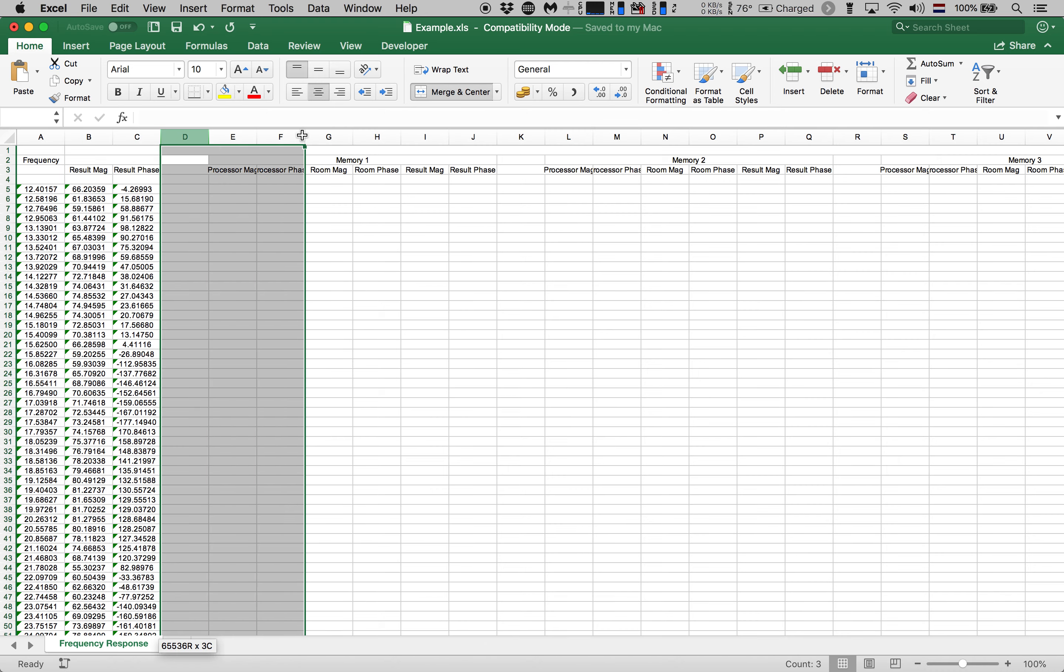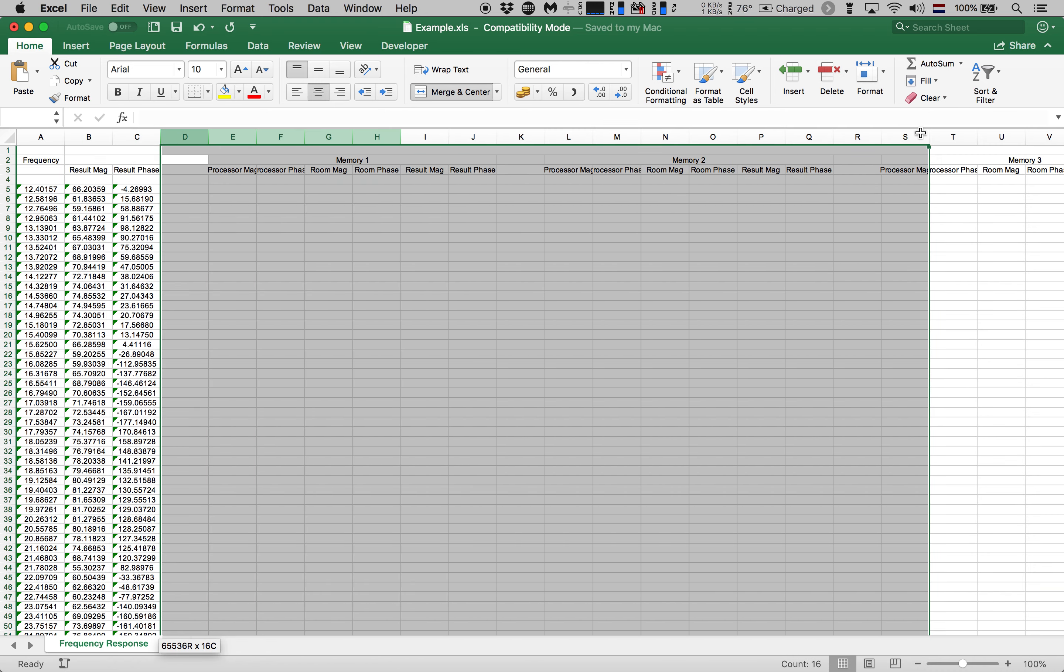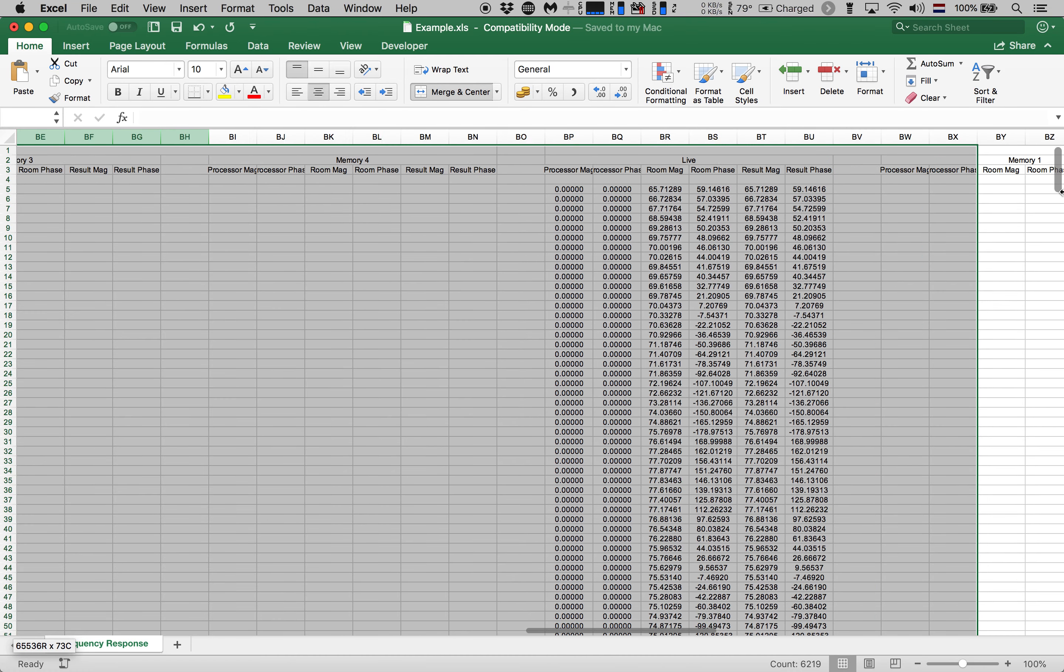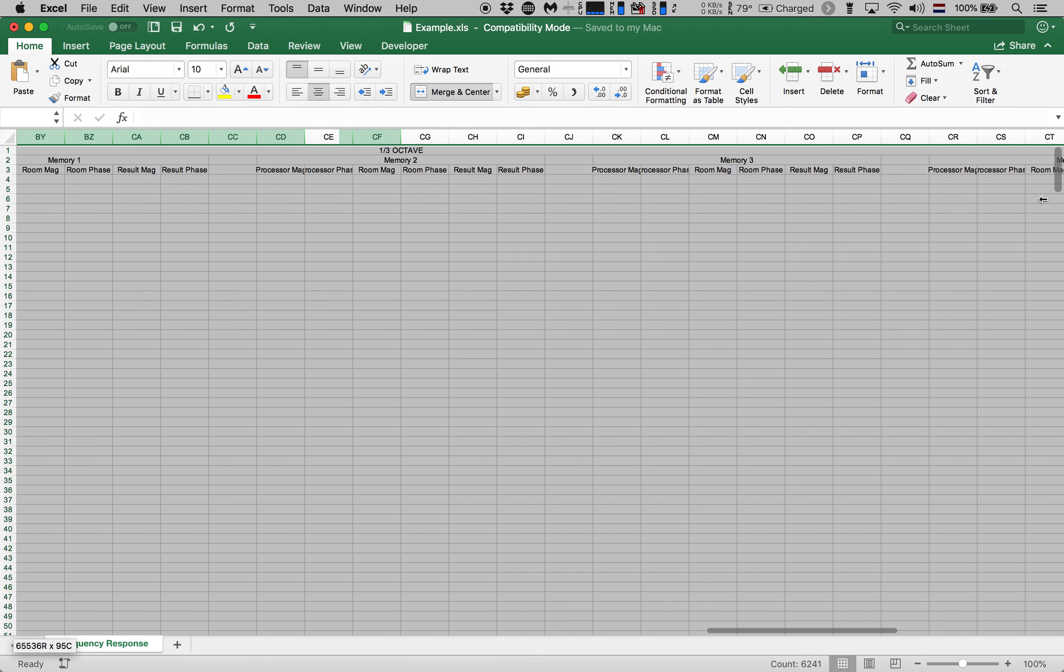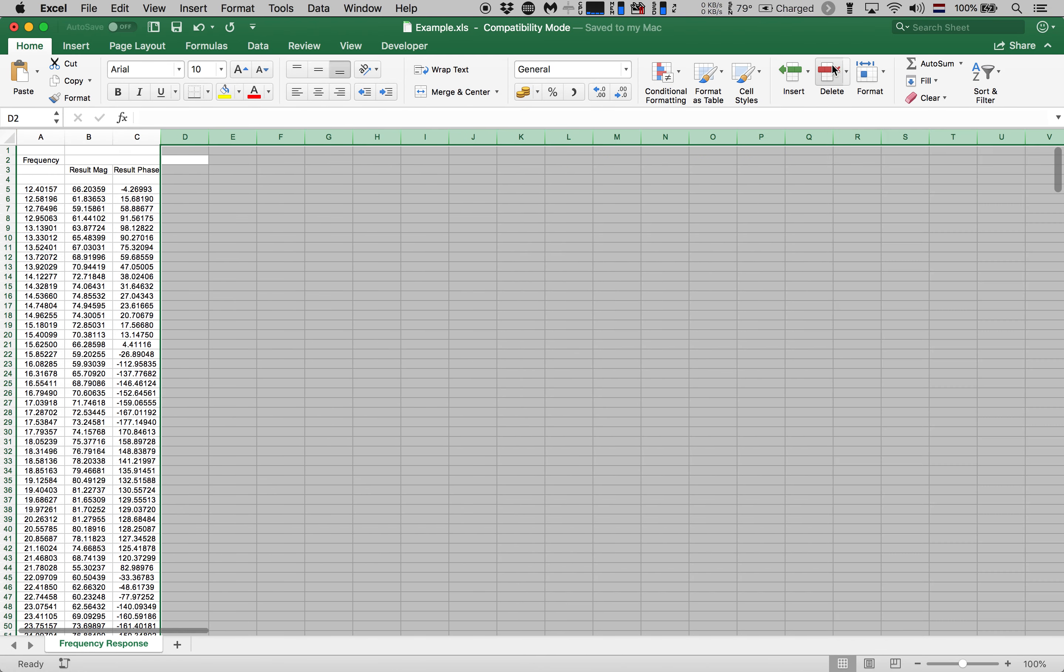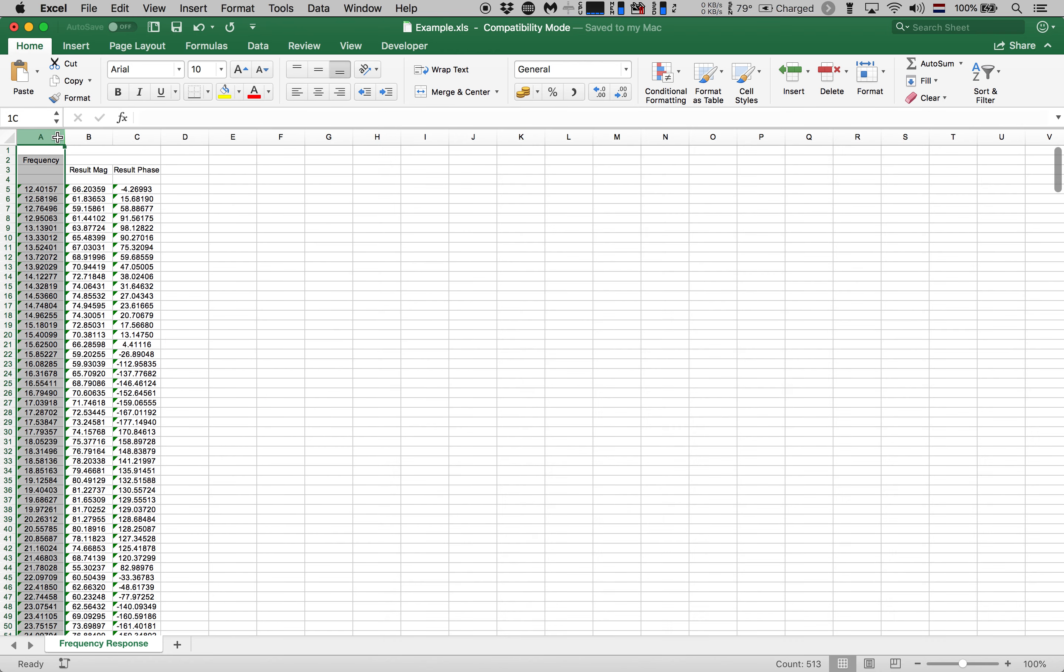And finally everything that we see to the right is not required for reasons discussed earlier during this brief tutorial. So let's hit delete once more. This leaves us with three columns. The first column containing our frequency values, the second column containing our magnitude values and the third column containing our phase values.